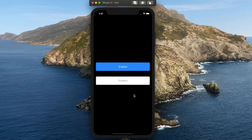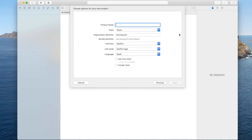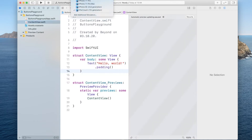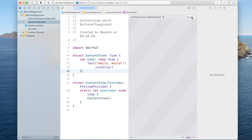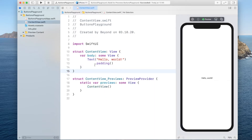Let's get straight into it. Open up Xcode and create a new project — make sure you select App. Press Next, choose a name. I will name this one ButtonsPlayground. Also make sure that you select the interface to be SwiftUI. Press Next and save it somewhere you like. Once you're in Xcode, make sure you select the simulator to be the iPhone 11, get the automatic preview, zoom out a bit, and replace the body with a VStack.